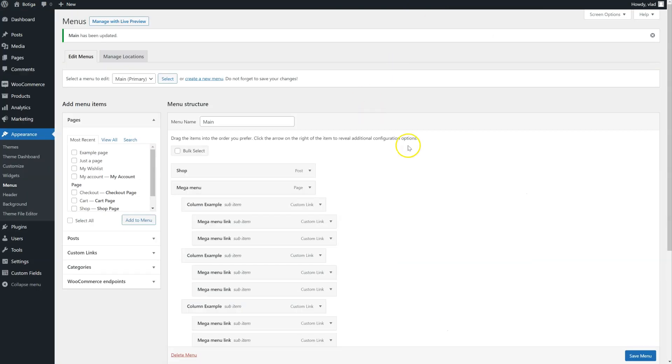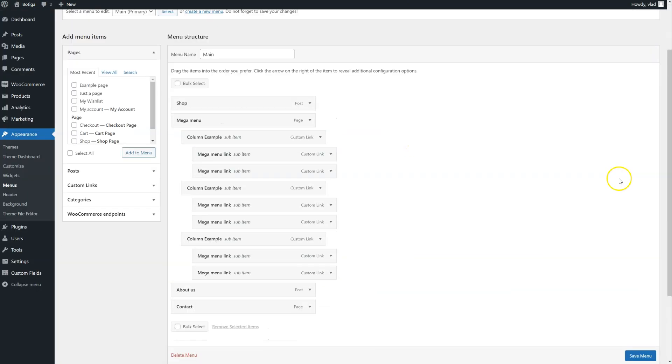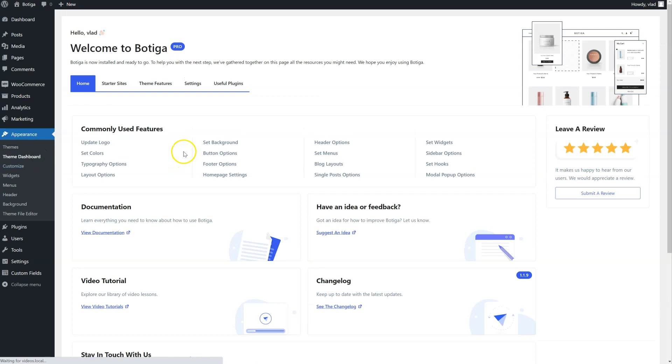One more thing you can do. If you need to add a lot of custom content to your Mega Menu, you can use the Templates Builder. Let's go here.